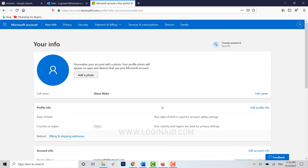With just a few clicks on your account settings you have changed your display name for Hotmail. Hope this video was useful to you. Please like and subscribe to the Logging It channel and click on the bell icon for notifications and updates on videos. Thank you.